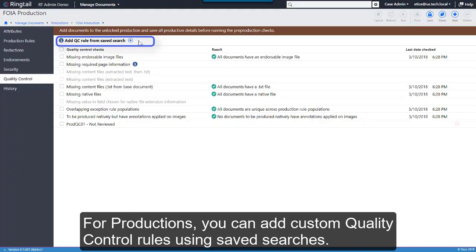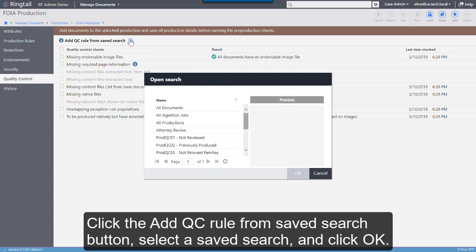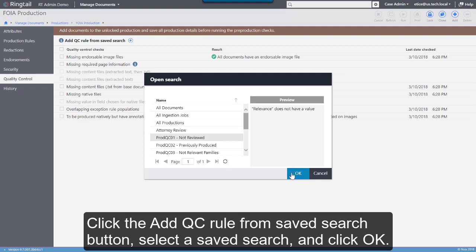For productions, you can add custom quality control rules using saved searches. Click the Add QC rule from Save Search button, select a saved search, and click OK.